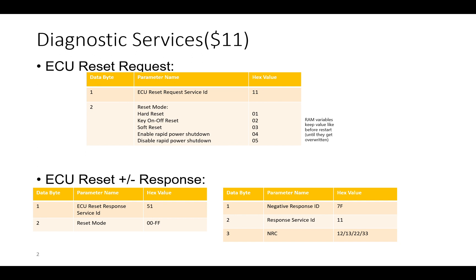Whenever we send a request, we will receive either a positive or negative response as per UDS. For a positive response, 0x40 gets added to the service ID, making it 0x51, followed by the reset mode sub-function ID (0x01, 0x02, etc.). For a negative response, the format is 0x7F (negative response ID) followed by 0x11 (service ID) followed by the NRC. Supported NRCs include 0x12 (sub-function not supported), 0x13 (incorrect length or invalid format), 0x22 (conditions not correct), and 0x33 (security access denied).